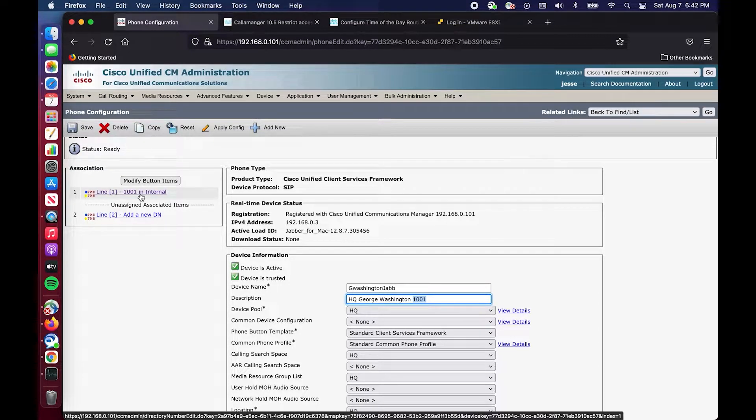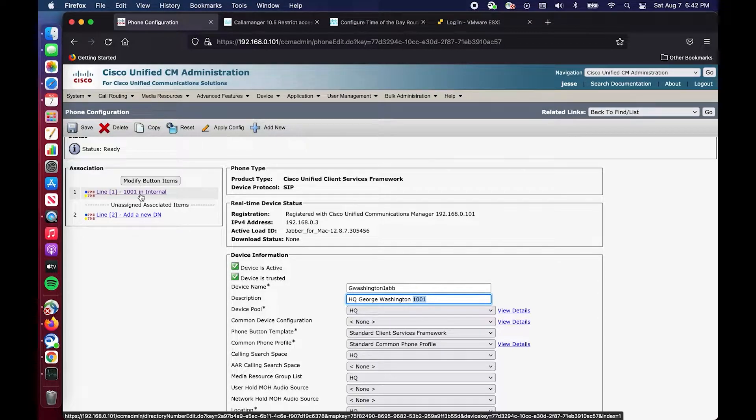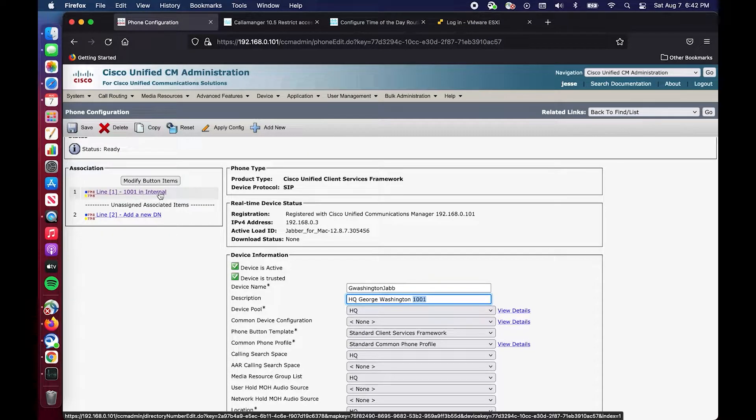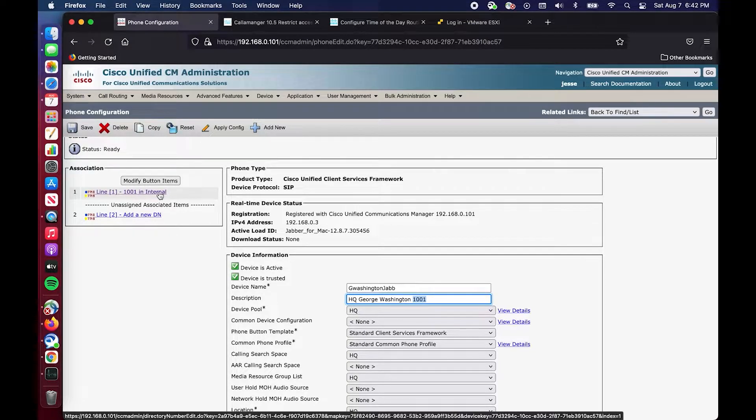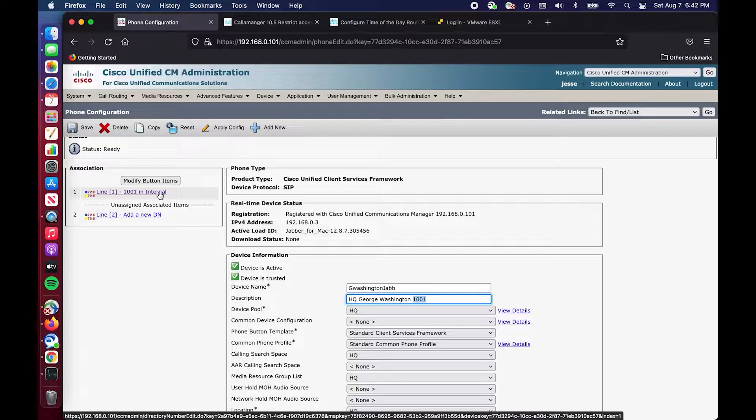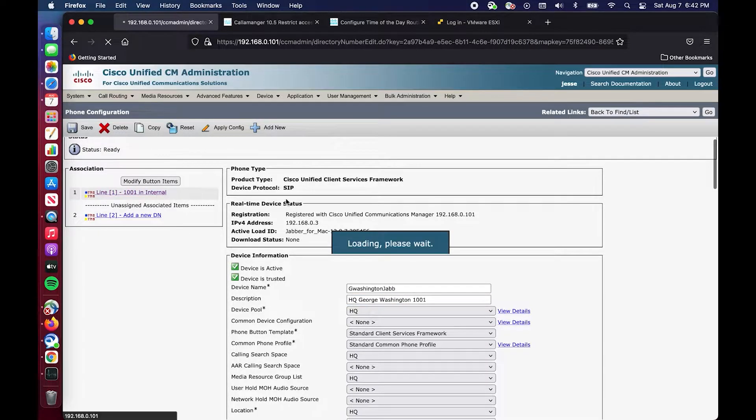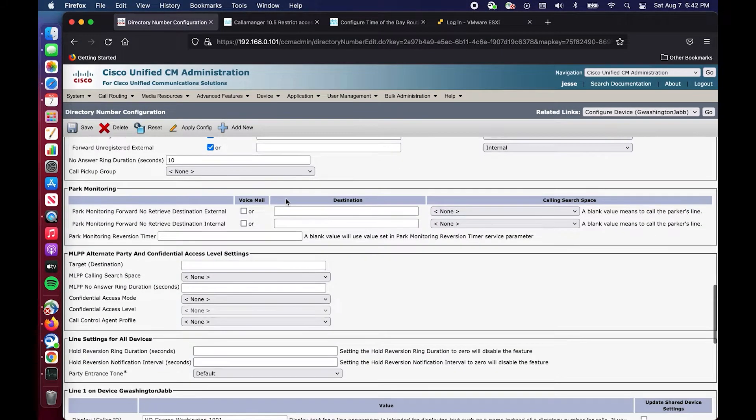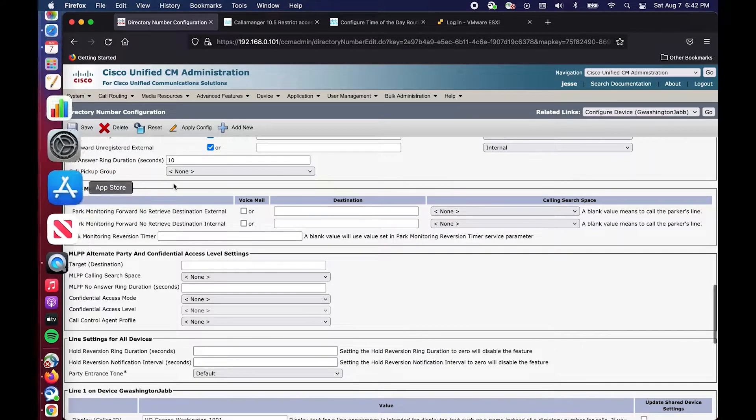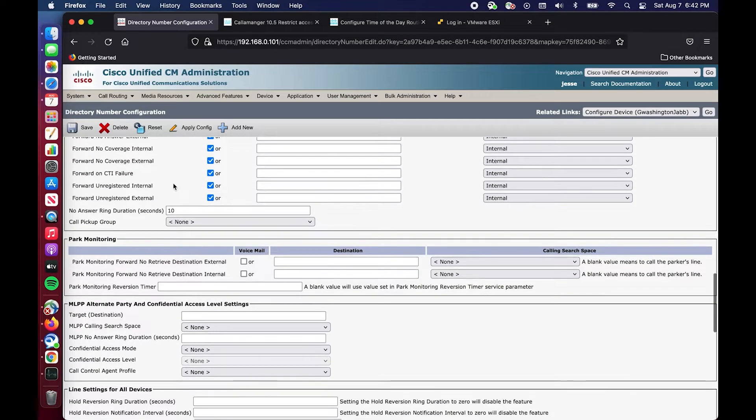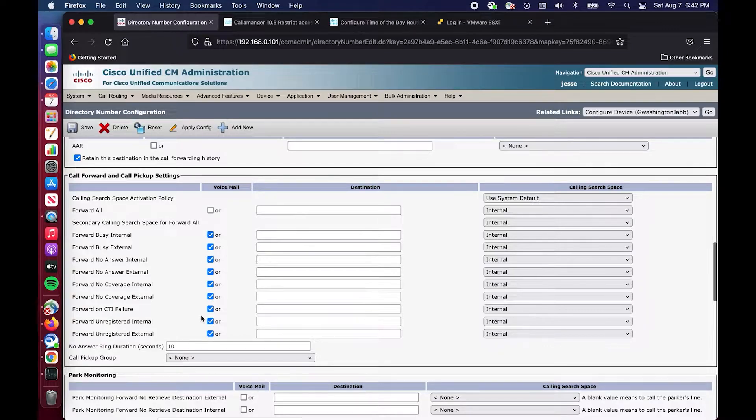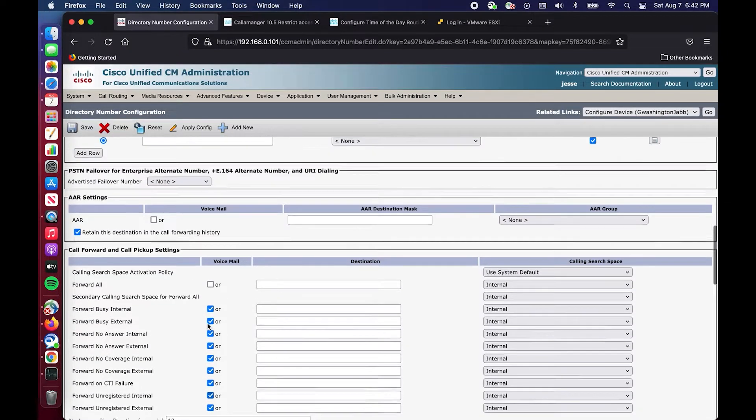It comes into the CUBE, gets translated in Call Manager to this 1001 on his phone. It'll ring for 20 seconds or whatever we have the no answer duration for, 10 seconds. If he doesn't answer it goes right to voicemail.